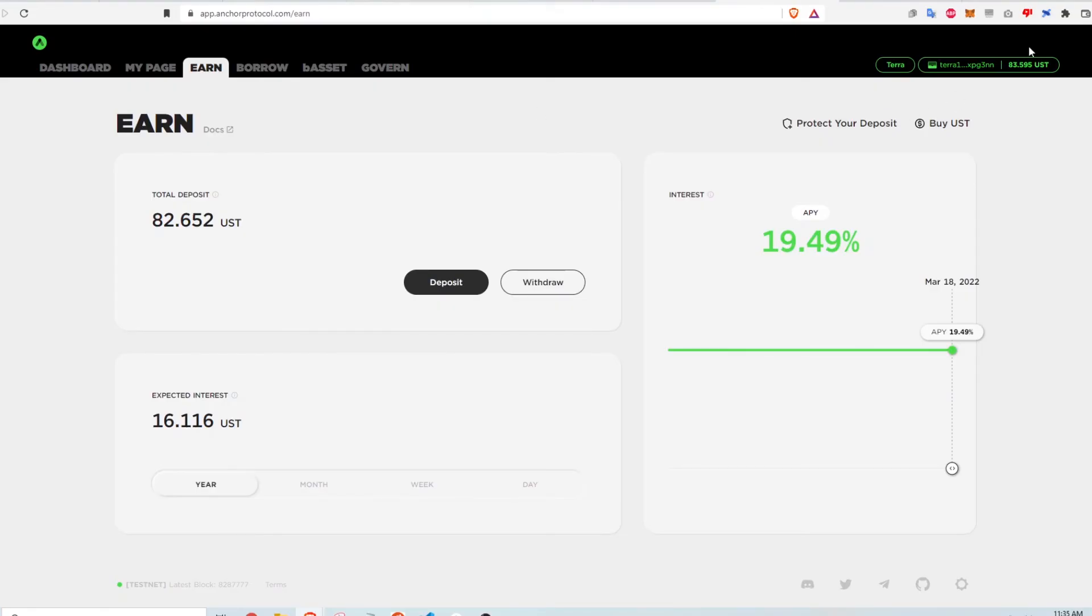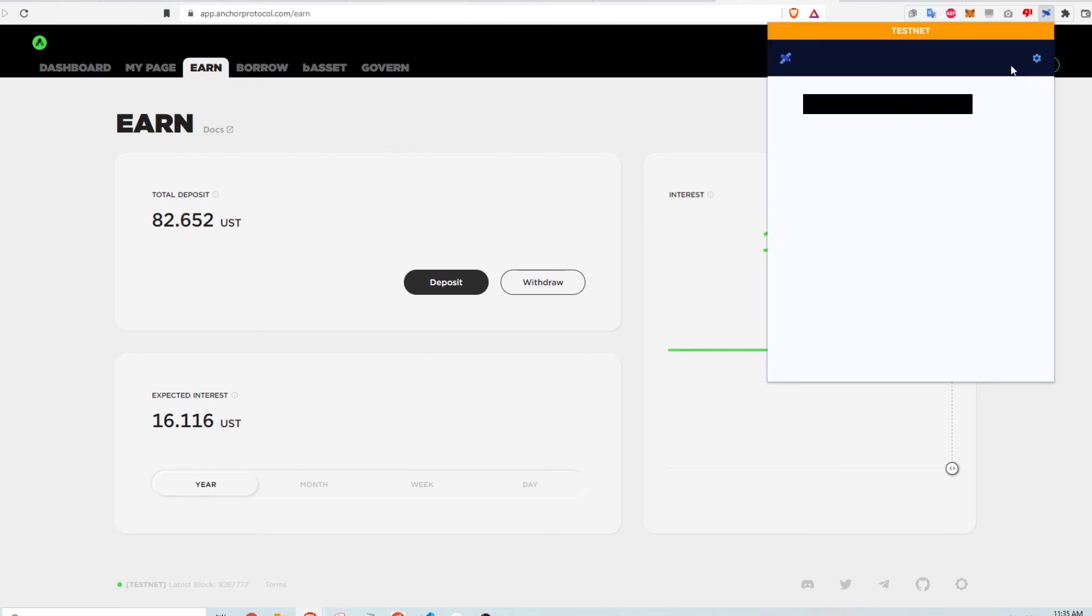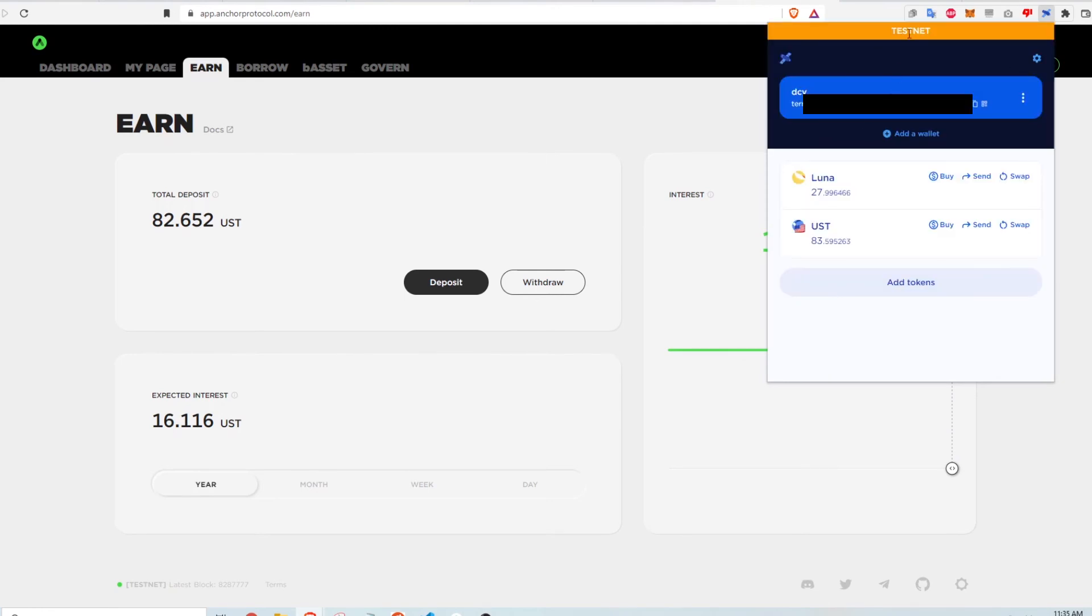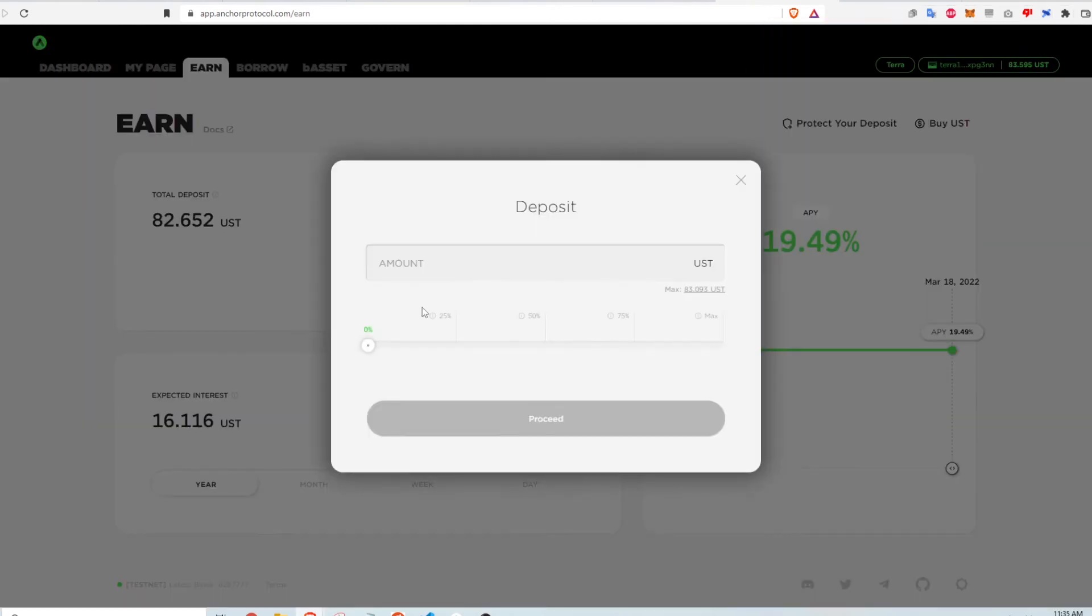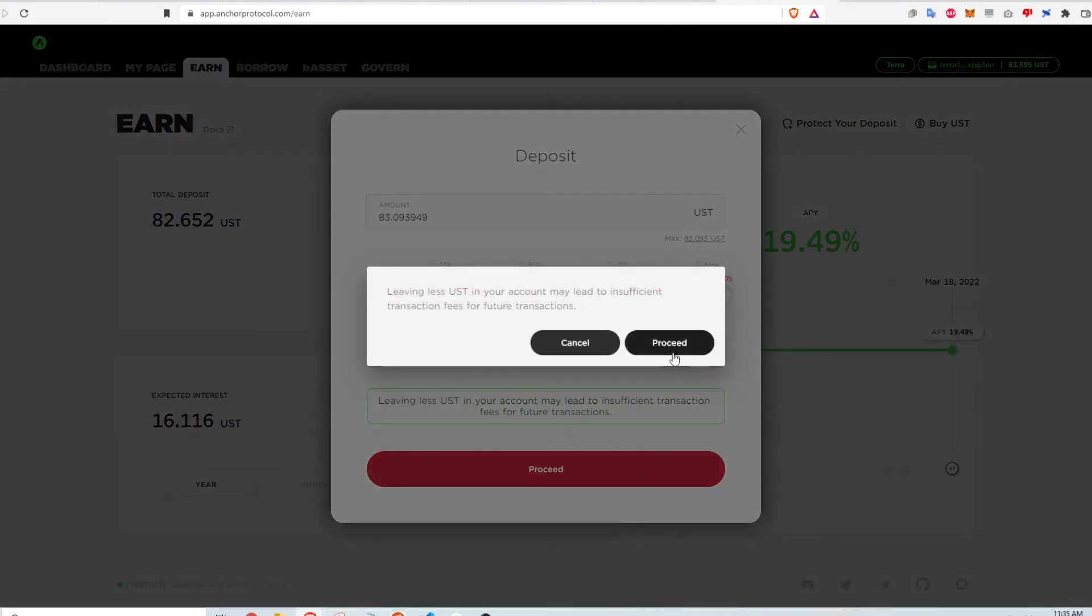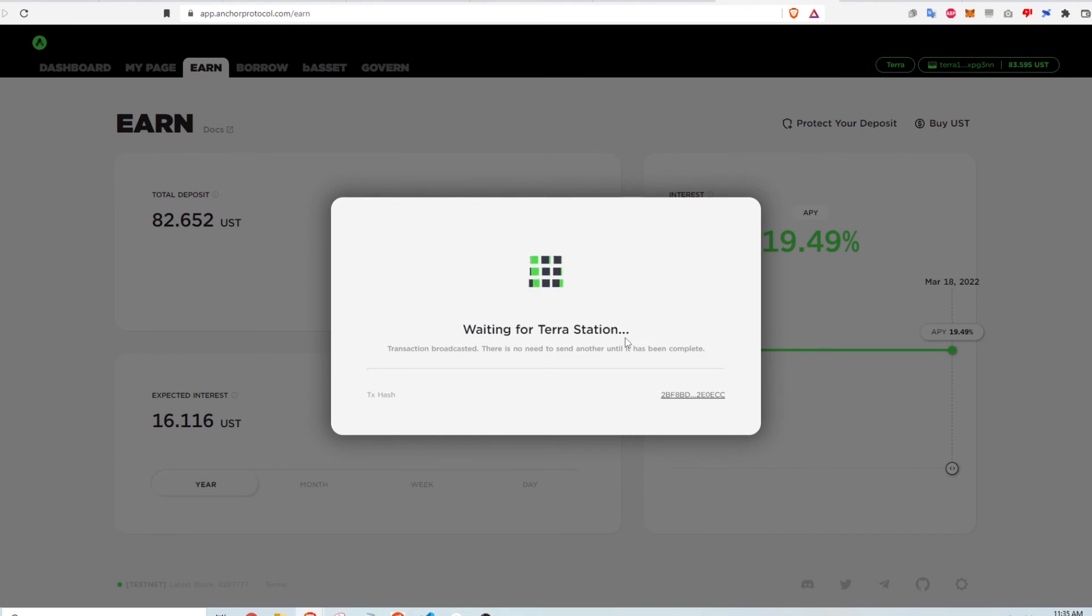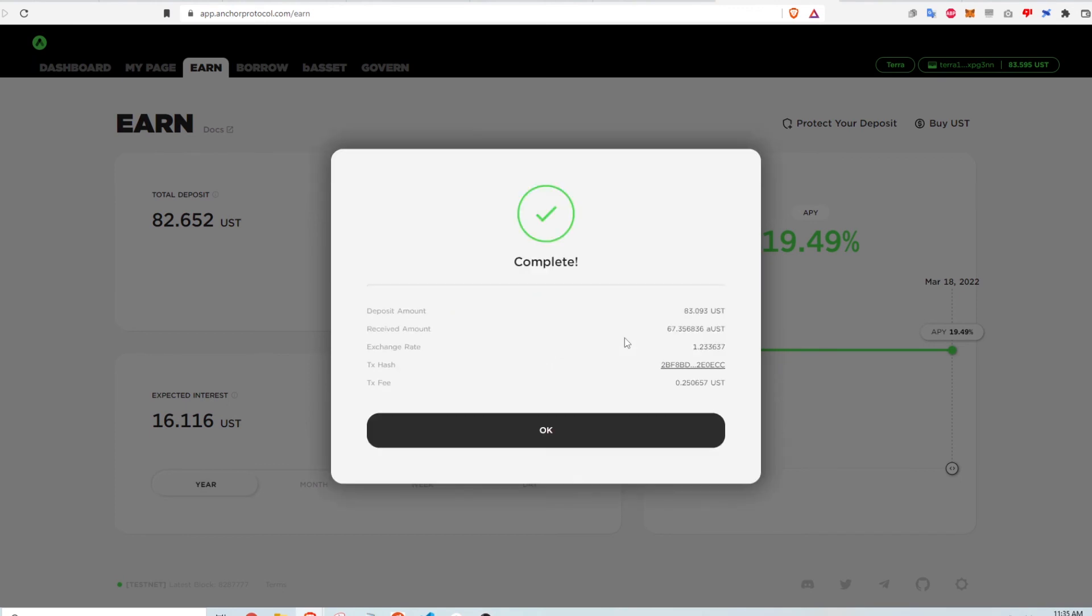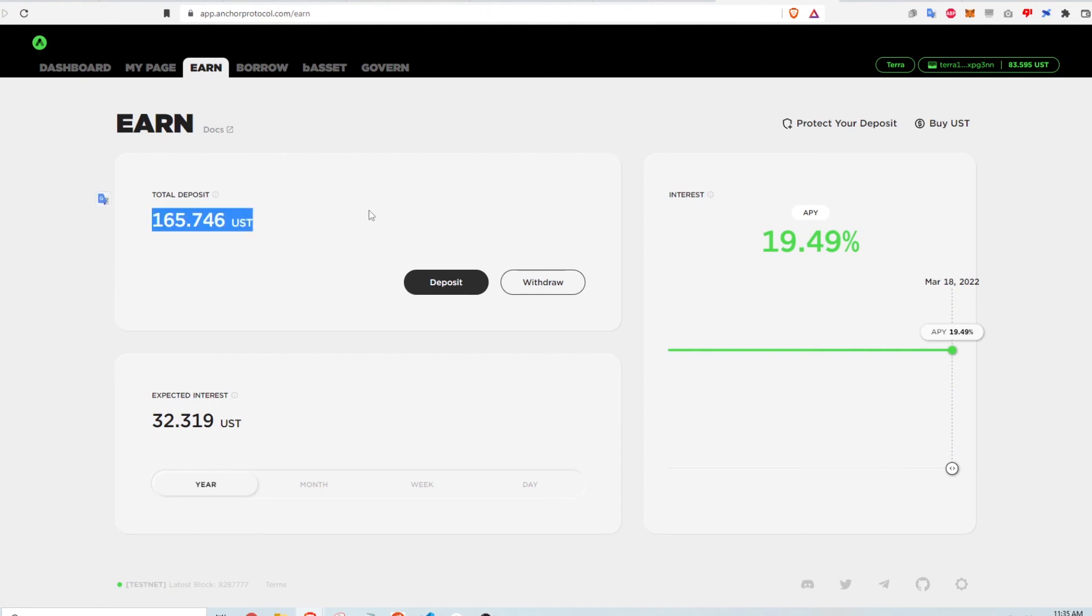Now what I can do is go to Anchor and make sure I'm on the Terra testnet in my wallet. Okay, and then deposit some UST. So I'll just select the max, click proceed. And then I can see that my fake UST is deposited into Anchor Earn.